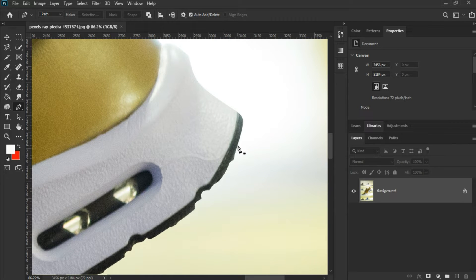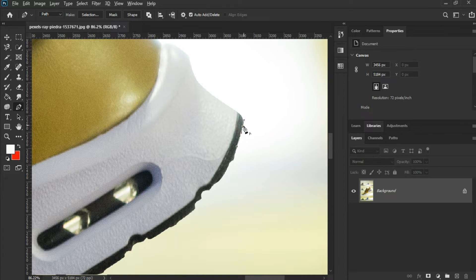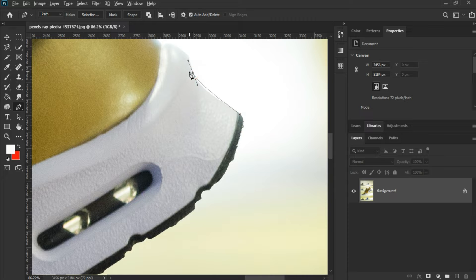Simply click and drag until it creates two handles for you. Click on the point you created while holding the Alt key — it will close one handle and you can adjust the path with the other handle.